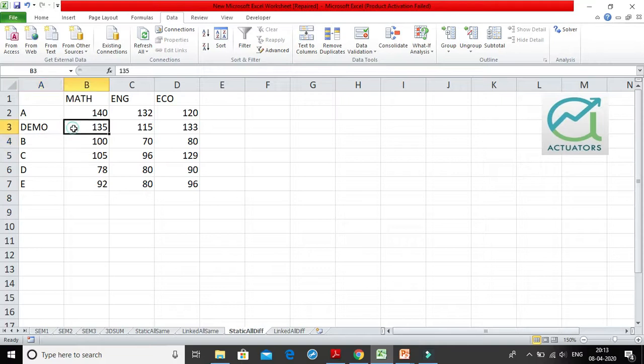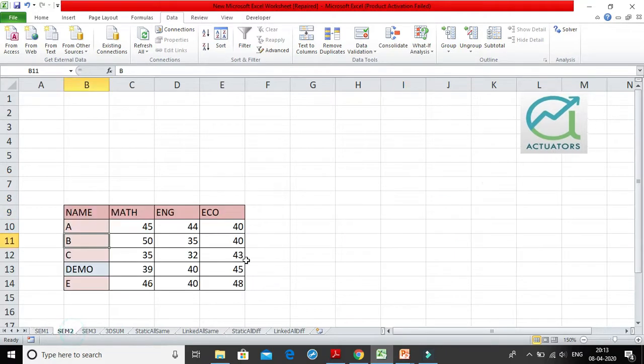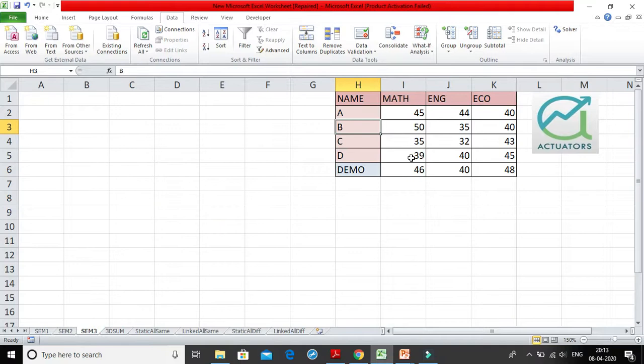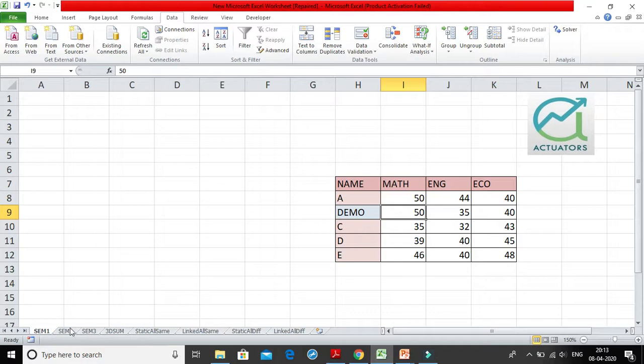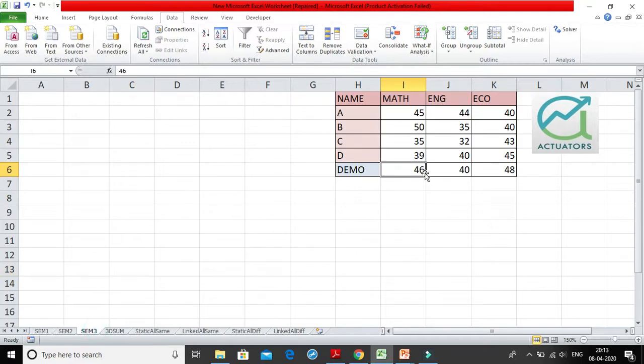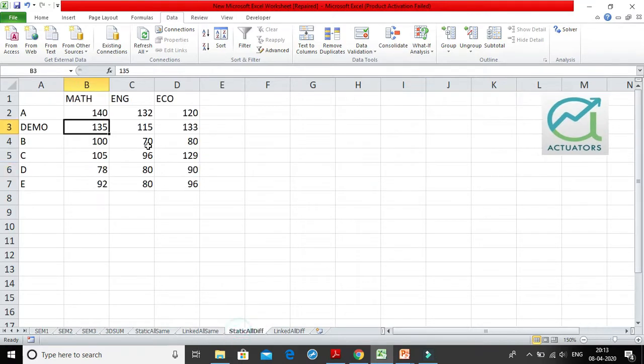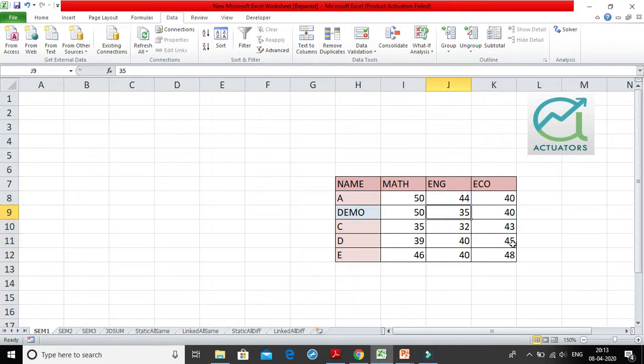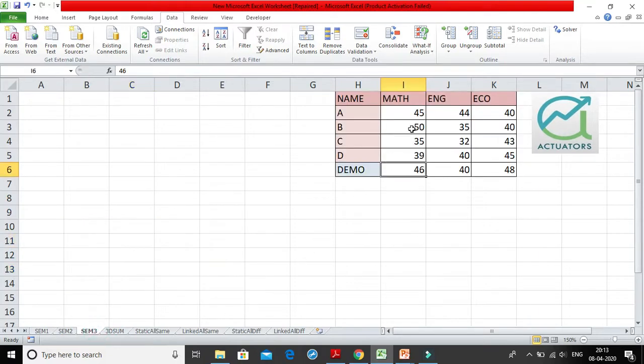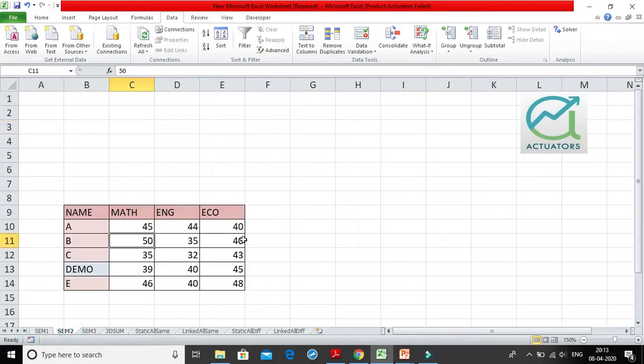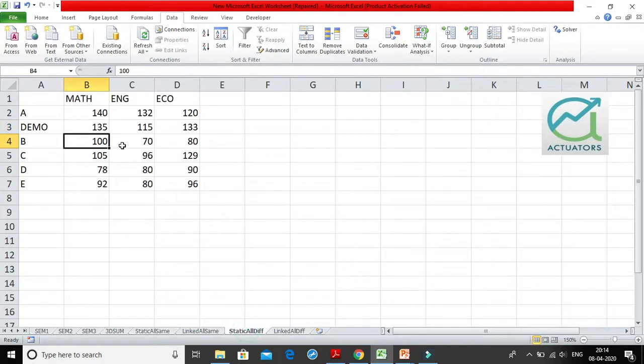So according to the first sheet, demo is coming in second place, so it has been taken in second place. According to the second and third sheet, B is coming in second place, so it has automatically come to third position. But this is not an issue. The issue is whether our answer is correct or not. So we will check it for demo. Demo, we saw here in SEM1, marks was 50. SEM2, marks was 50, so that's 100. And SEM3, marks was 46. I'm so sorry, SEM1 marks was 50, 50 plus 39 is 89, 89 plus 46 and we are getting 135.